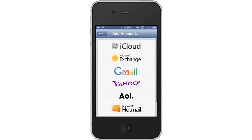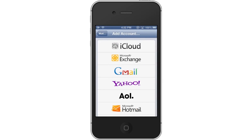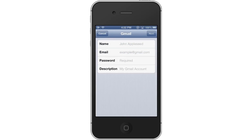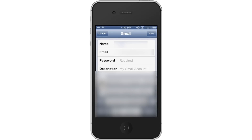Then choose the email provider you want to set up. Let's choose Gmail. Enter your credentials. In order for your email account to be linked with your iPhone you must provide all the necessary information such as your name, email, and password.